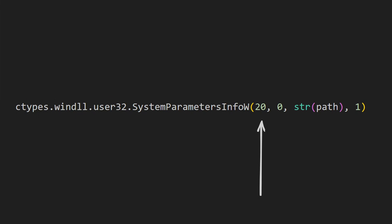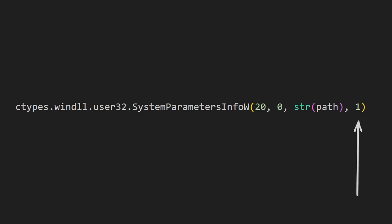The system parameter InfoW function has four parameters. The first parameter signifies the action we want to perform, each of which is assigned a specific number. For example, we can disable the screensaver or change mouse and keyboard settings. Setting the desktop background is indicated by number 20. The second parameter depends on the chosen action. Setting the desktop background doesn't require any additional parameter, so we use 0 here. In the third parameter, we need to insert the path where the image that will be set as the desktop background is located. The fourth parameter signifies whether the changes should be saved after re-logging out. Setting it to 0 means that after re-logging, we will have the previous wallpaper. Whereas setting it to 1 will save wallpaper from script.